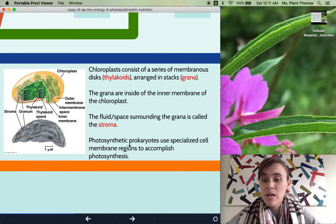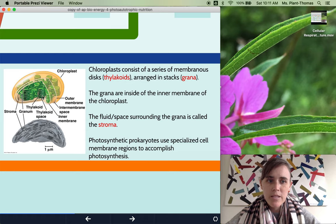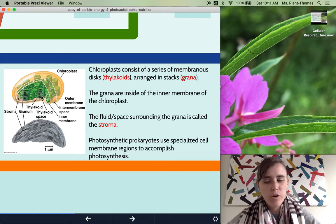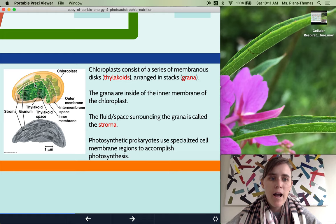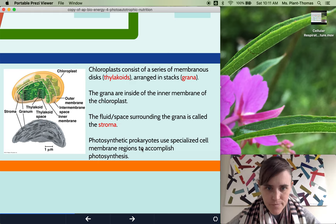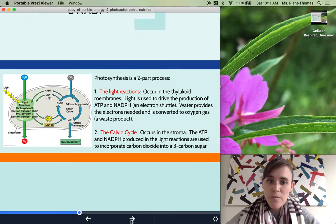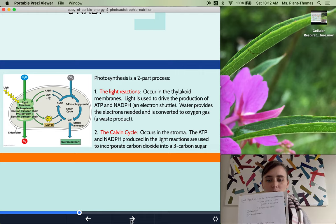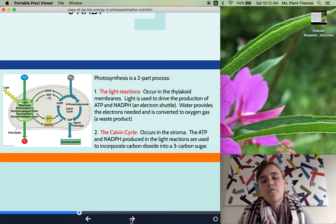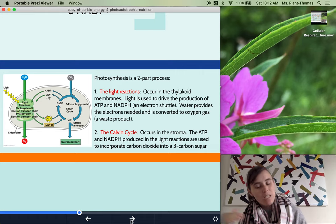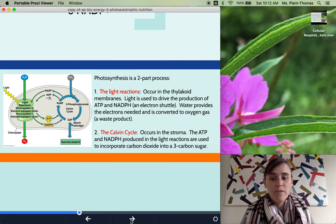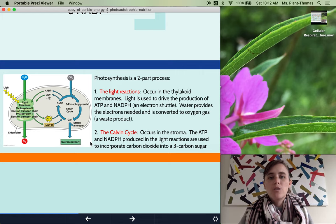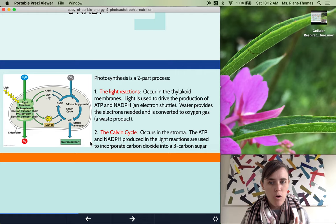Regarding the structure of chloroplasts: this membrane is called the thylakoid membrane, and it's in these pancake-like stacks called grana — grana is the plural for granum. The fluid surrounding the thylakoid stacks is called the stroma. Photosynthesis has two main parts: the light reactions and the Calvin cycle. This image is super useful because it's basically a summary of the whole thing.